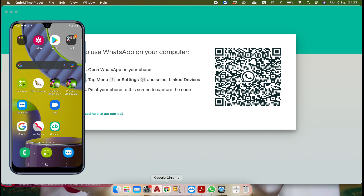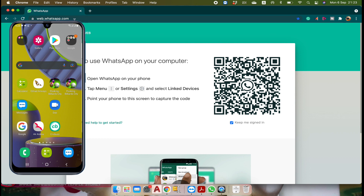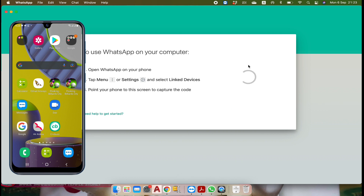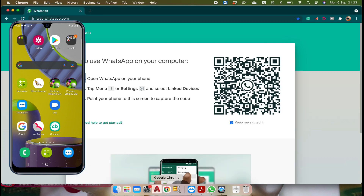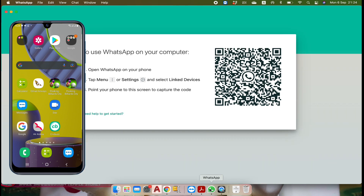Normally we use web.whatsapp.com and there is a WhatsApp application as well. If you are using web.whatsapp.com then you will not be able to make any audio call or video call through WhatsApp Web. But if you are using the WhatsApp app on your computer then you will be able to make audio and video calls.